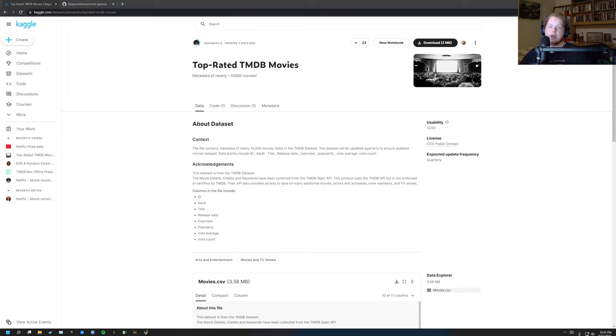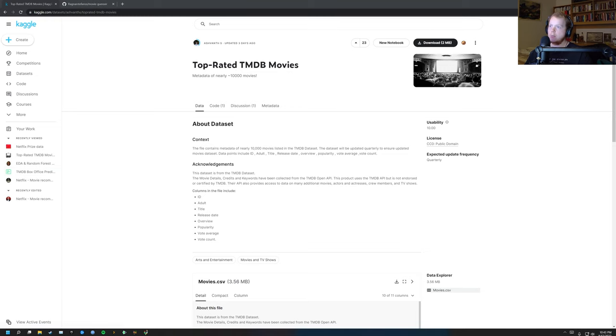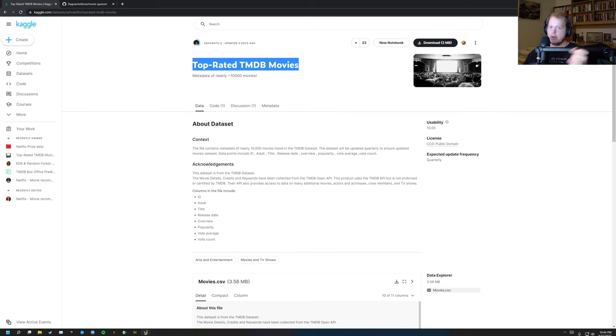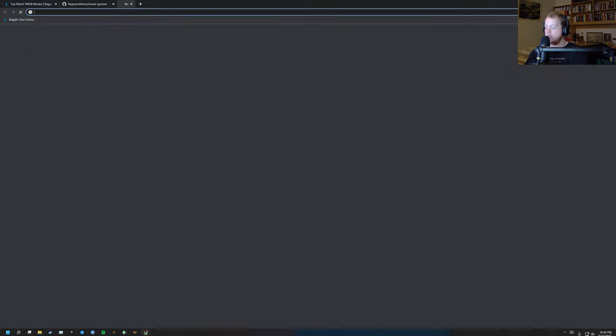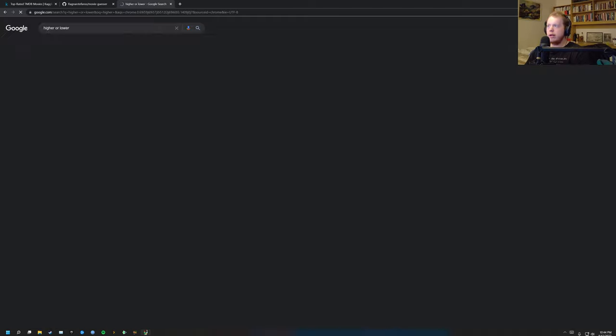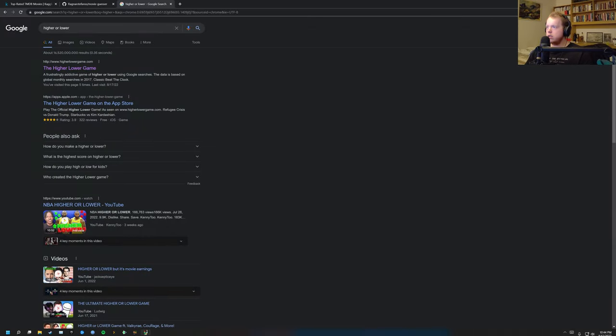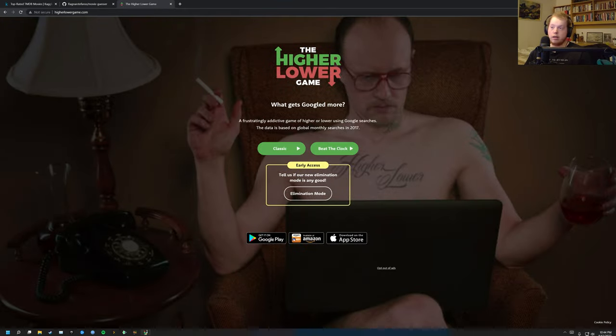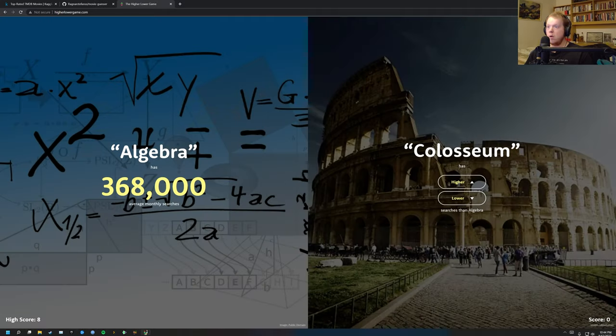How's it going everybody? Today I'm going to be creating the higher or lower game based on top rated TMDB movies, so rating if one movie or the other movie is ranked higher. If you don't know the higher or lower game, this is it. You've probably seen it or played it yourself.